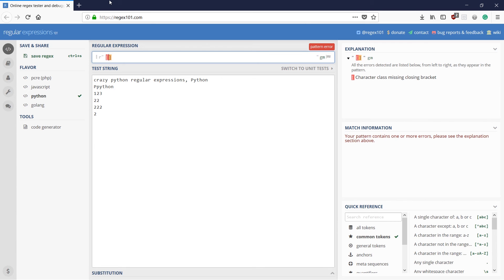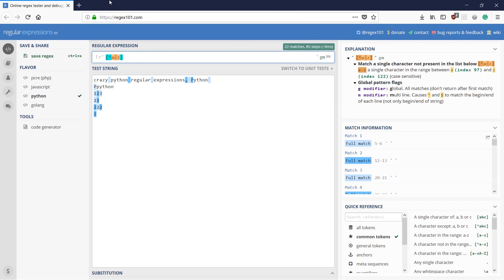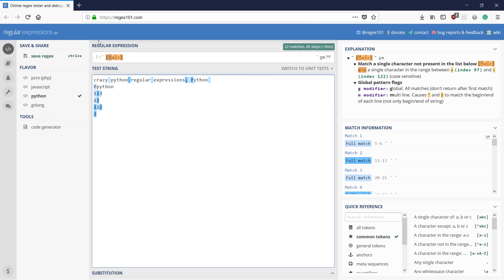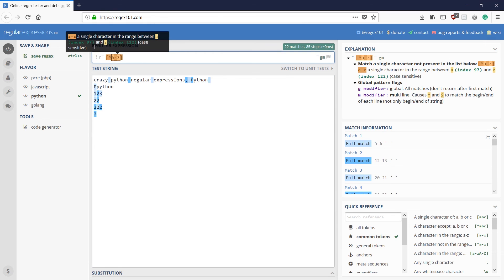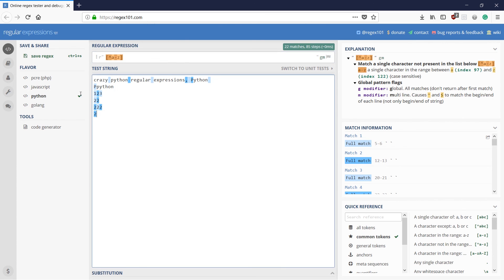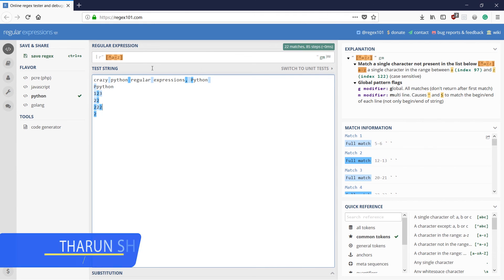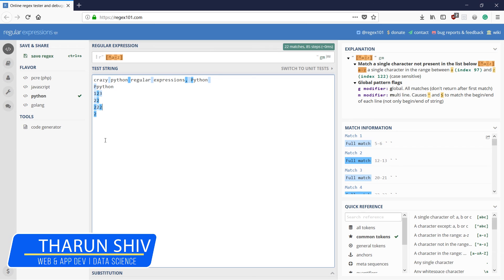One last thing I would like to mention is using the caret character inside square brackets along with A to Z. This caret character denotes that you want to match everything else apart from the specified characters. So what it does is match everything apart from a to z and A to Z — that is why capital letters, commas, and spaces are matched. So that is all about literal characters and character classes.